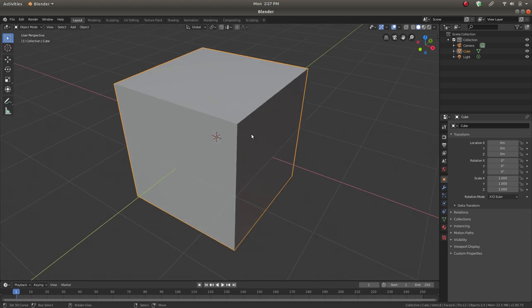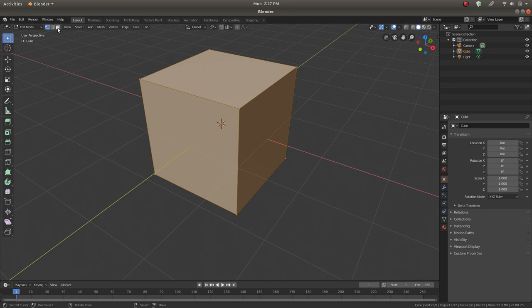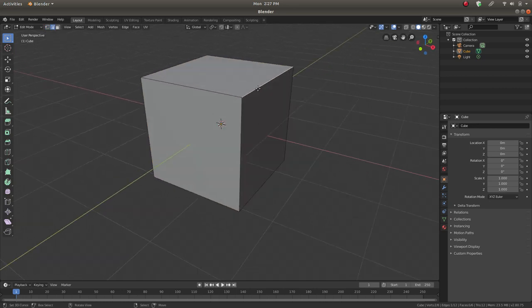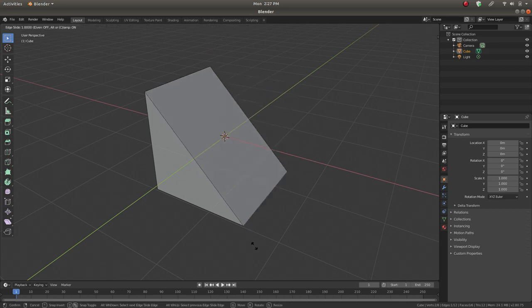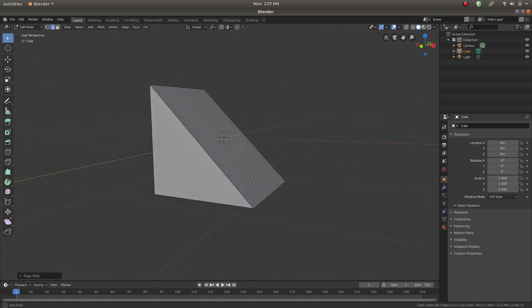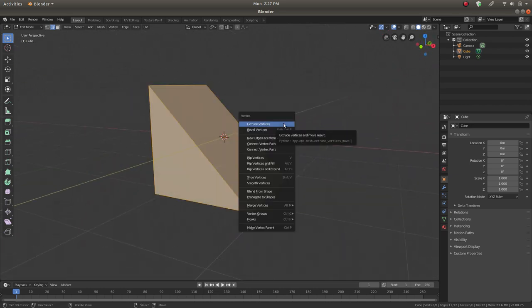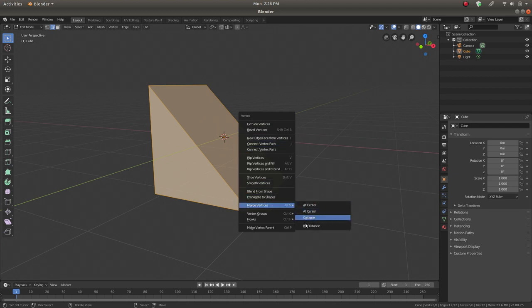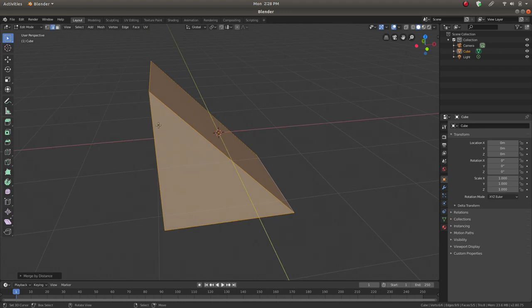We have a cube, and for the sake of this tutorial I'm going to make it into a wedge shape. Just slide this edge using double G to slide it up to the other edge, then select all with A and Control V to bring up the vertex menu and merge vertices by distance, because we want to merge these two vertices. Now we have this wedge-like shape.